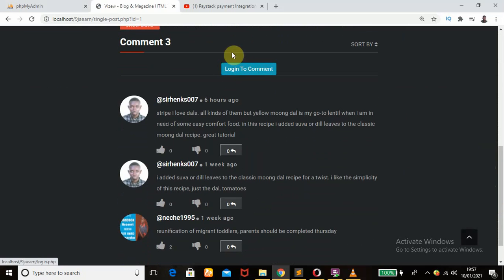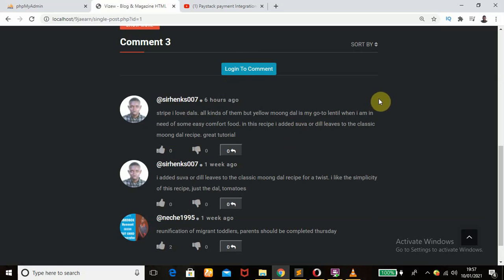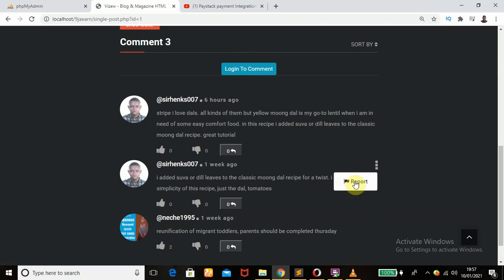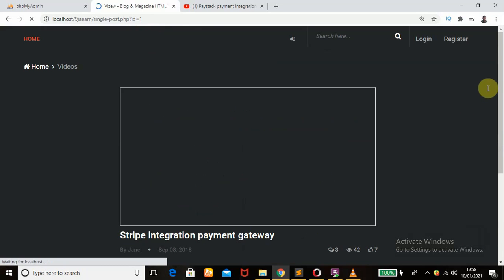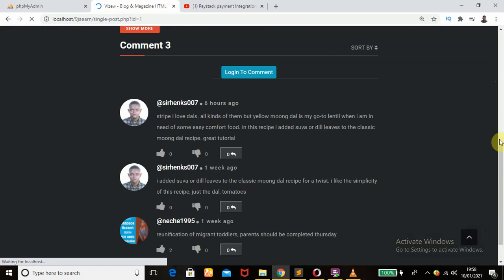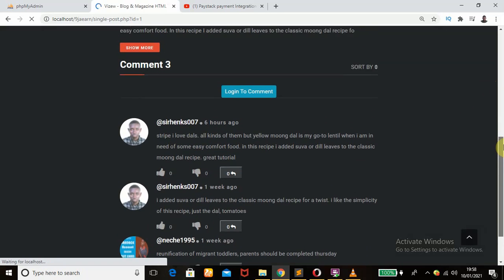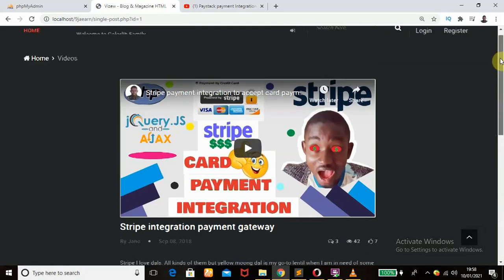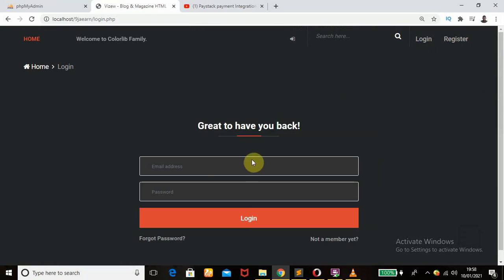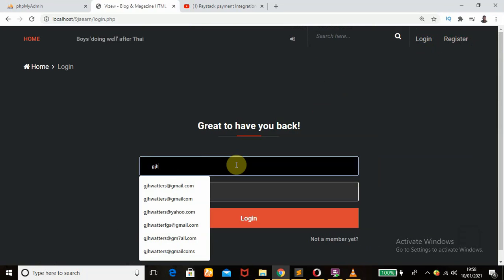The 'Login to Comment' button is showing because I'm not logged into the platform. When I hover over each of those comments there's an icon showing — the ellipsis icon. If you click on it, it will show 'Report', because I'm not logged in. Even if I try to report any user it will say that you must be logged in to report a comment. This requires me to log in to do anything, so I'm going to click here to log in and enter my email and password.